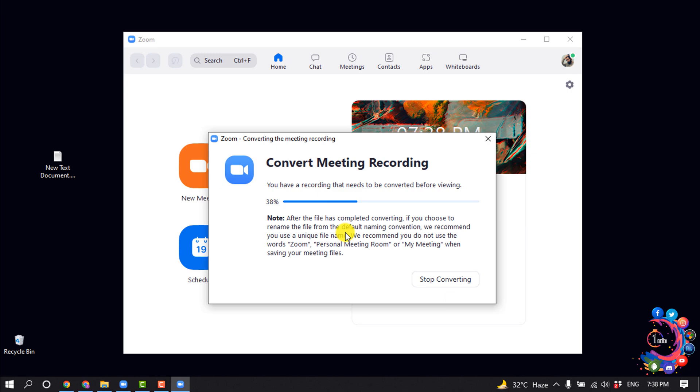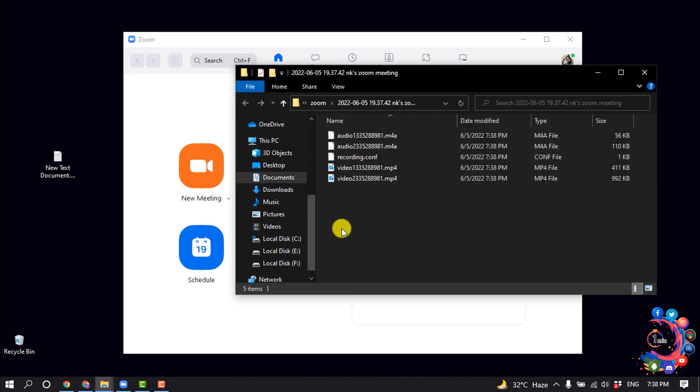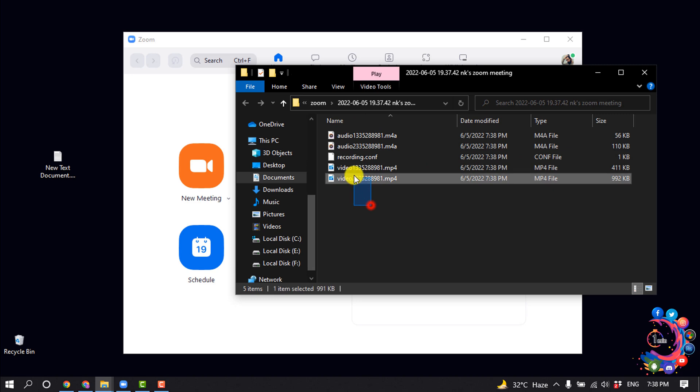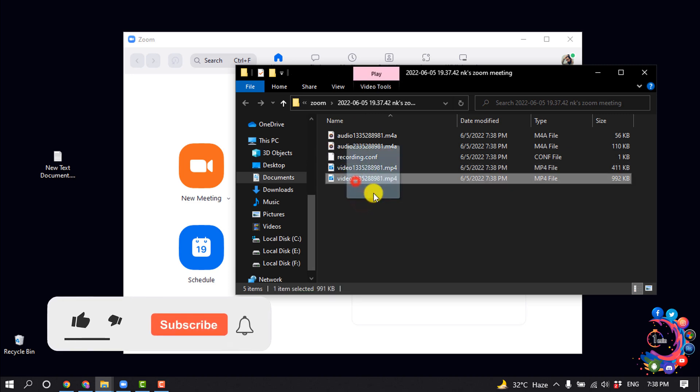So here you can see my recording has started to convert, and finally here are my recordings.